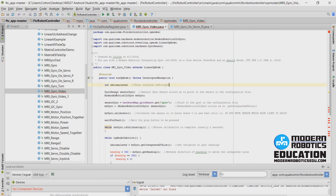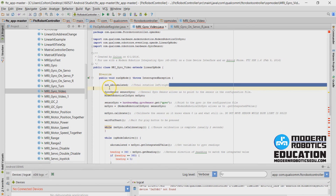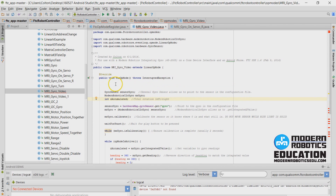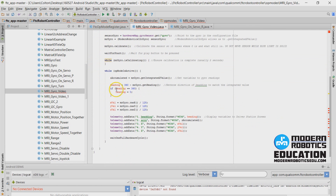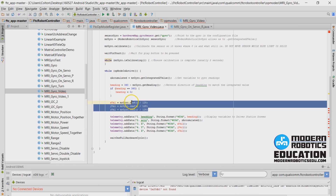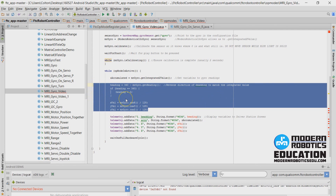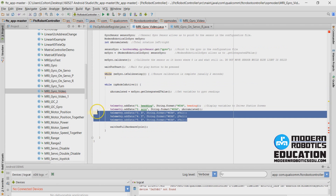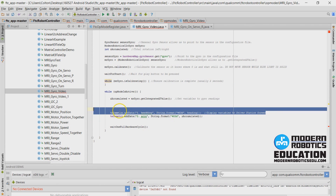I added some comments into this program after the last video, so it looks a little different, but everything else should be the same. I'm going to move this down underneath the gyro, and then I can put all my servo stuff up here. If you scroll down you'll see there's some red text — those are all errors related to the stuff we just deleted. We're not going to be using that stuff, so you can delete all those red lines as well.